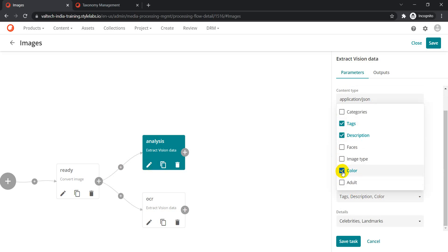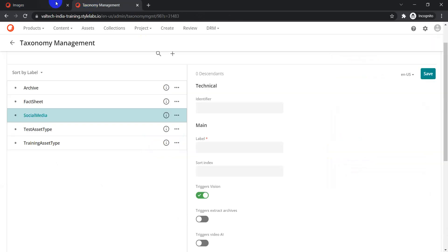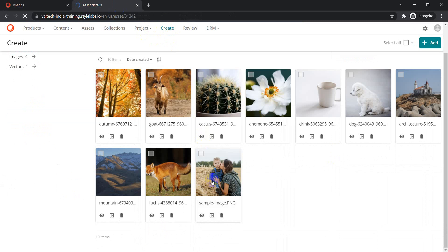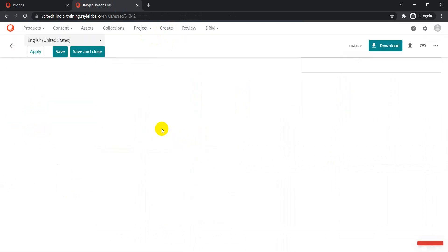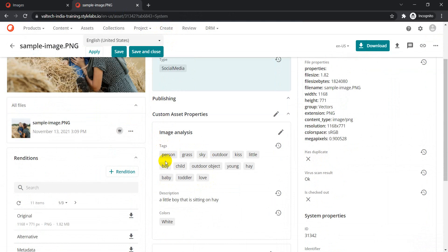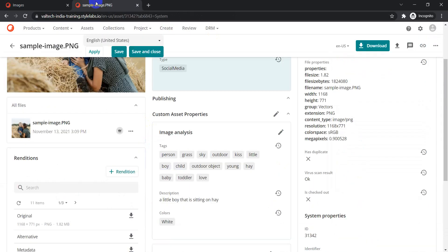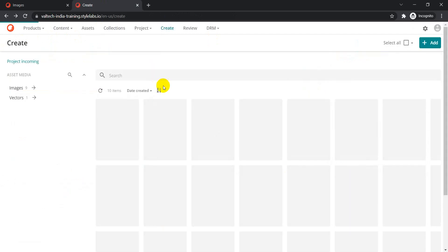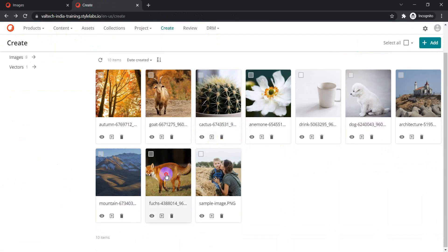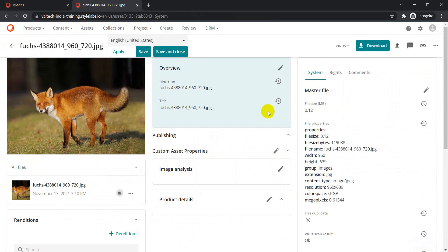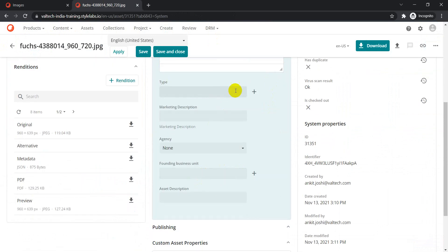Text, description, and colors were enabled, so that's why on our asset we see tags, description, and colors — which matches what we configured. Let's do a quick test for one more asset — this fox image. We should find something related to fox if the vision service is intelligent enough. Let's change the type to 'Social Media'.